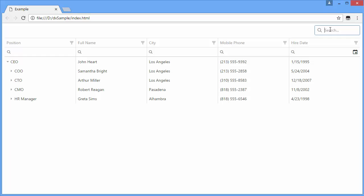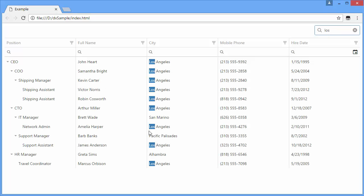The Search panel filters records by all columns at once. As you can see, records that match this text and their parents are displayed in the tree list.